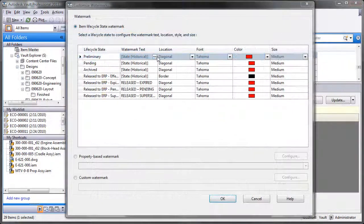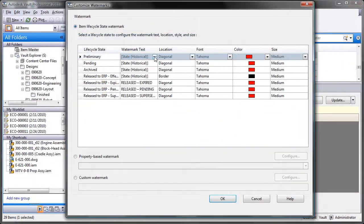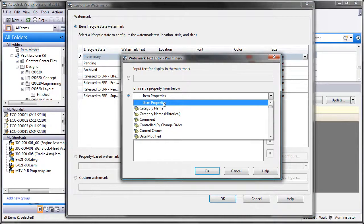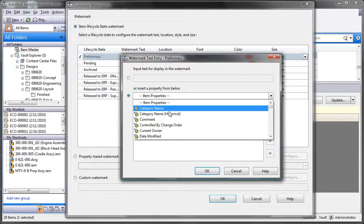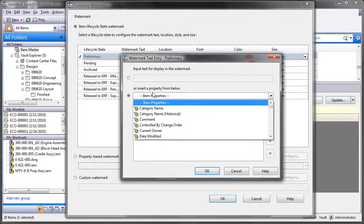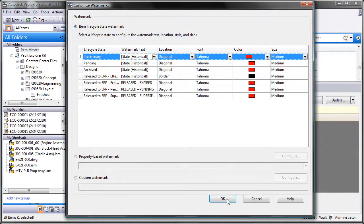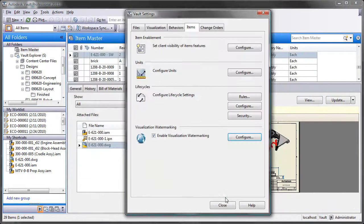Autodesk Vault Professional provides administrators enhanced flexibility to customize watermarks to meet their company's needs. Watermarks can be based on customized text or could be linked directly to a property within the vault.